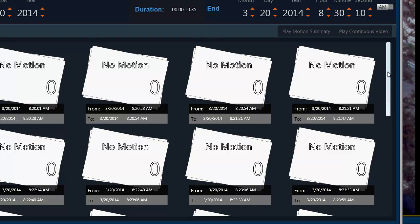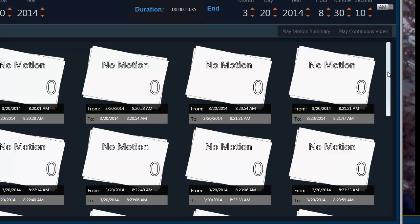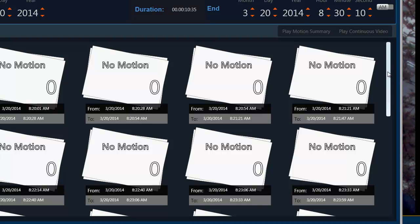So that is how the motion detection functionality works through the metadata server. Hope this was helpful and thanks for staying through. Goodbye and good luck.